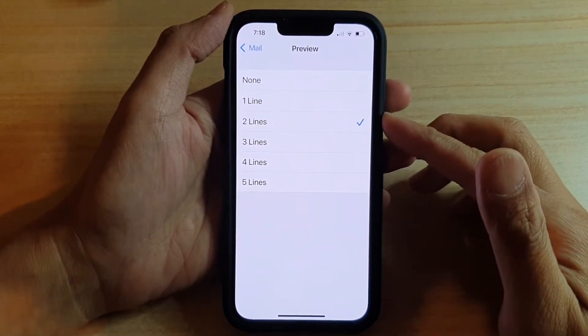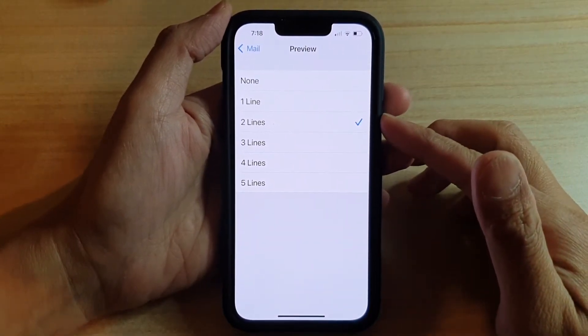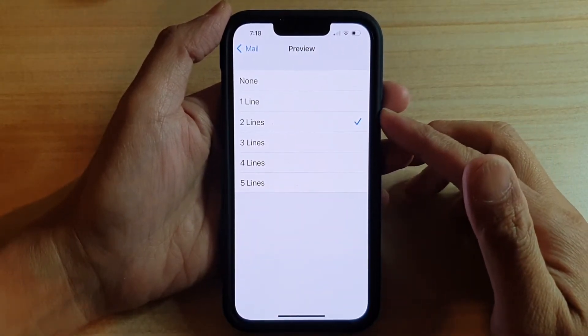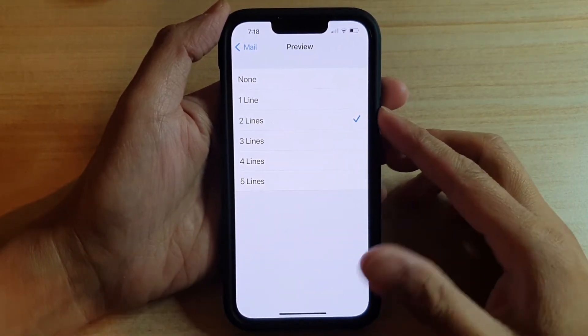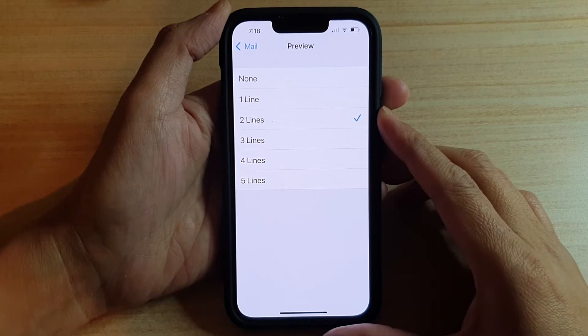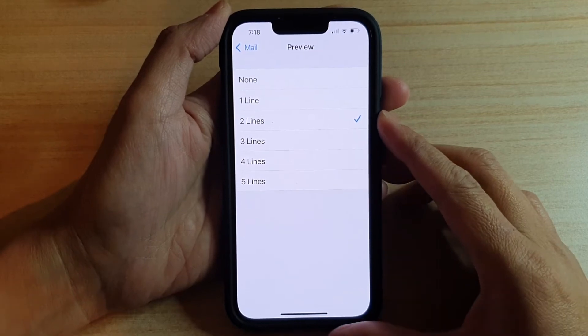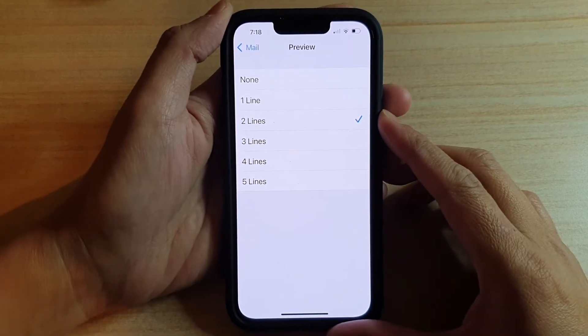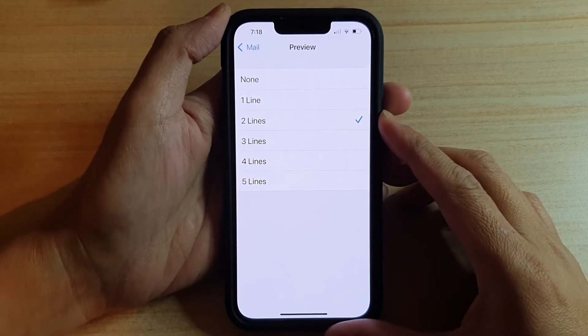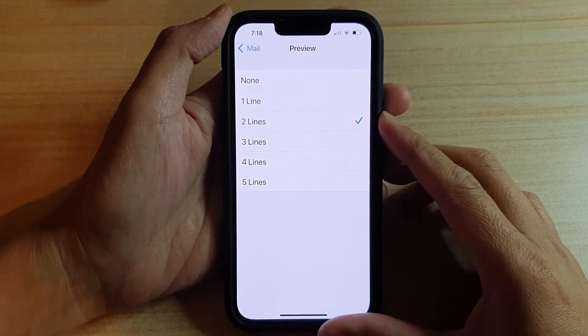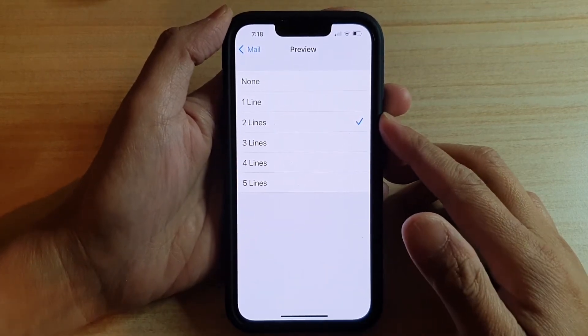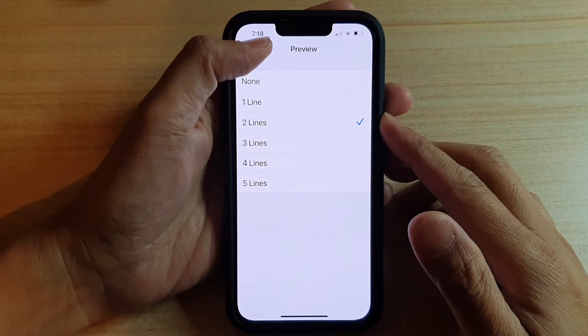Hi guys, in this video we're going to take a look at how you can set the number of lines to show in mail preview on the iPhone 13 or the iPhone 13 Pro.